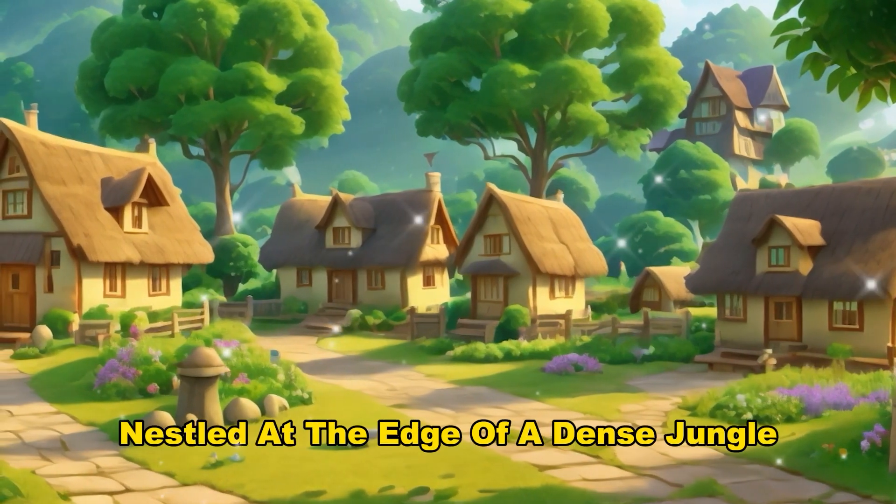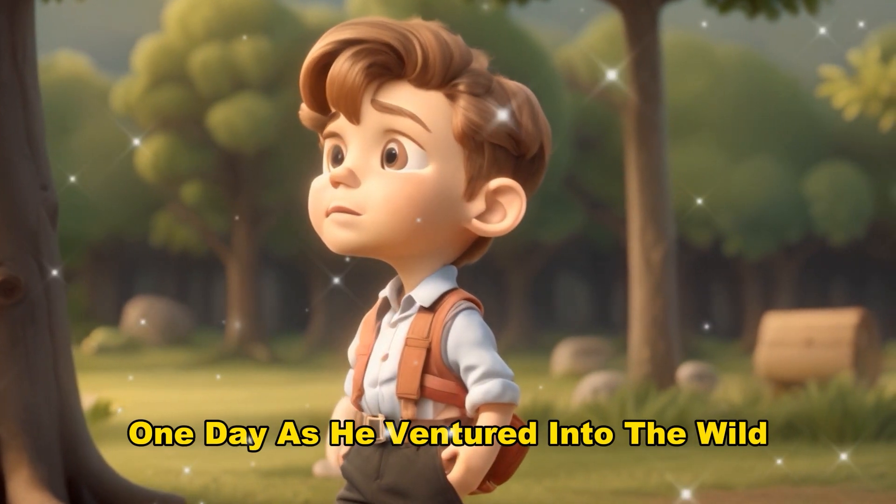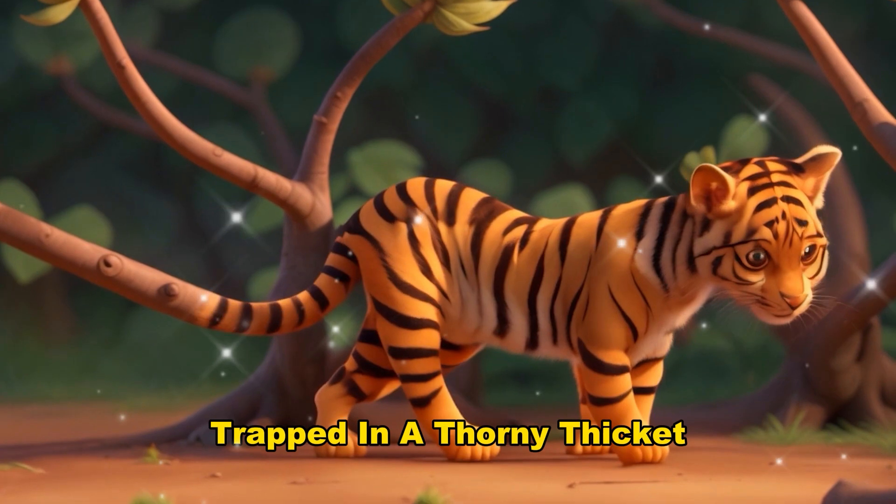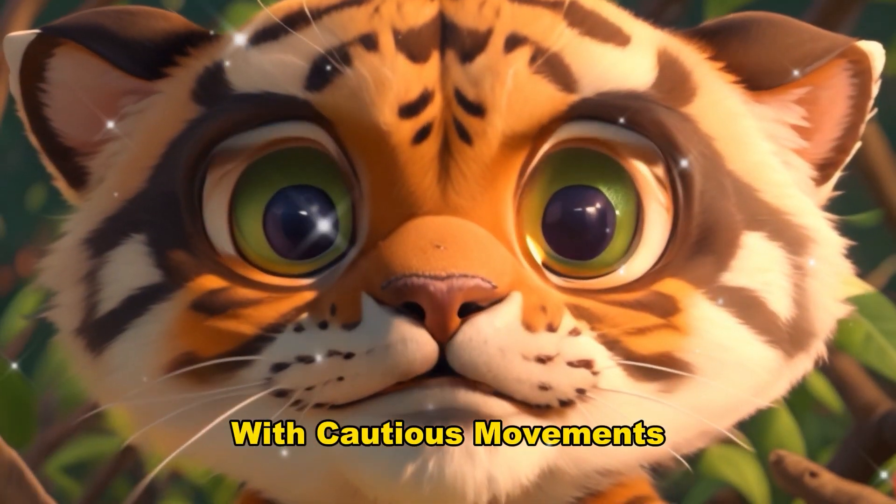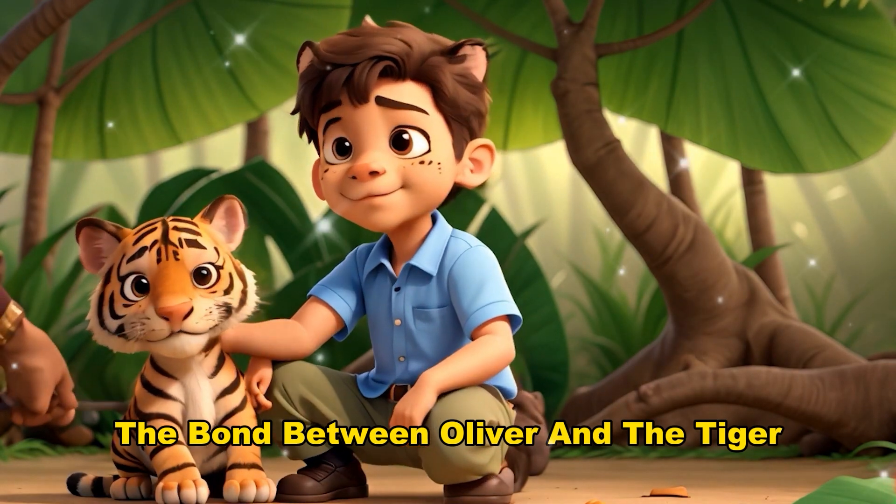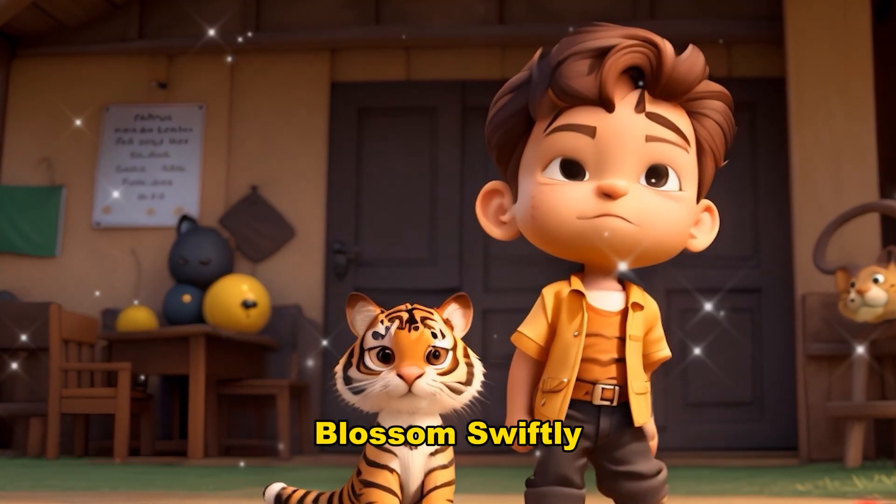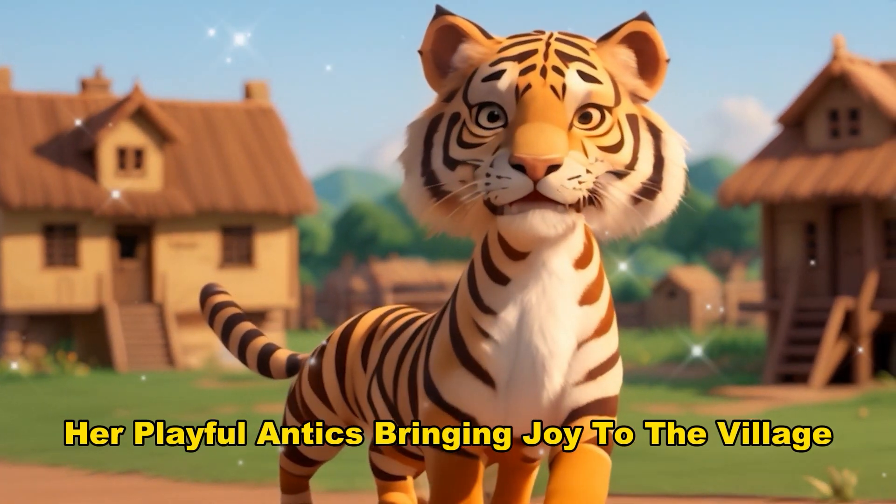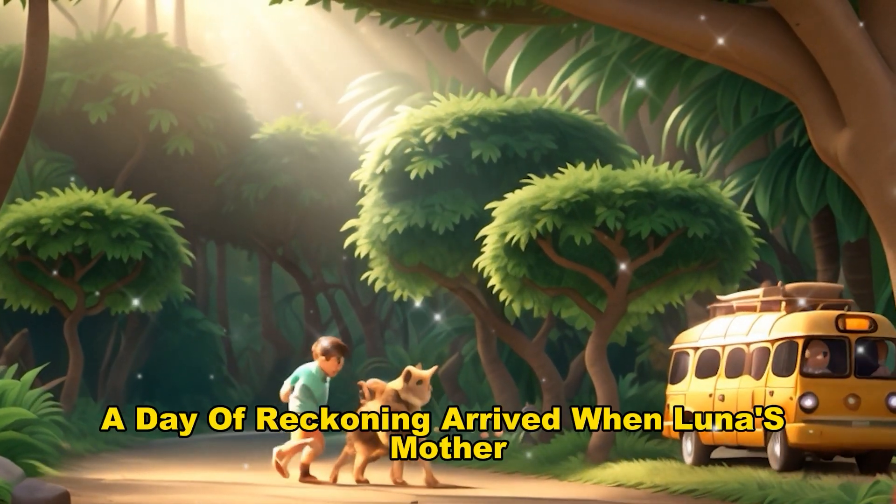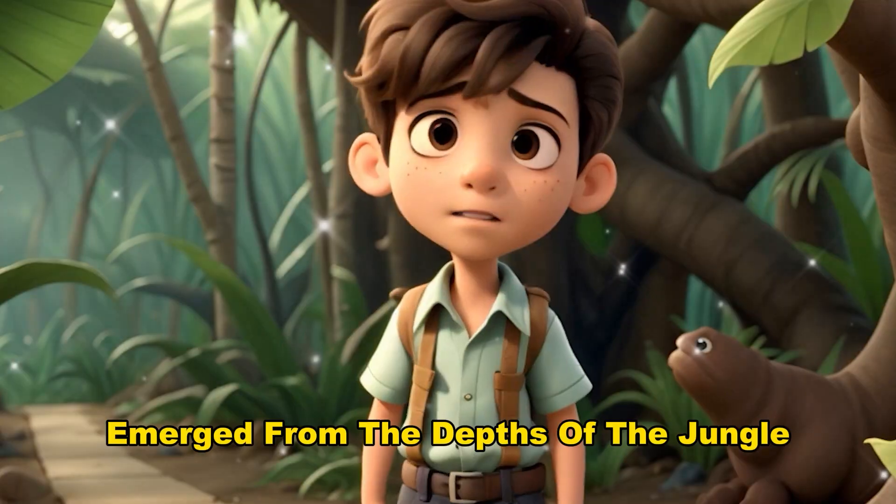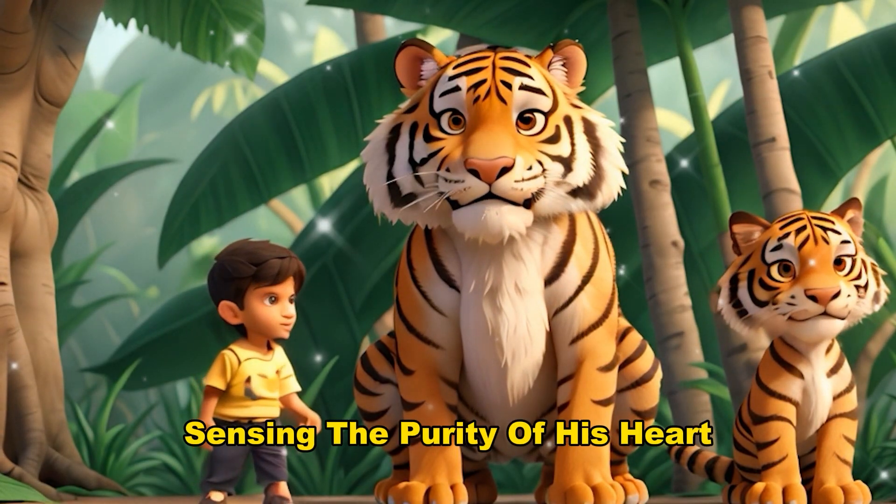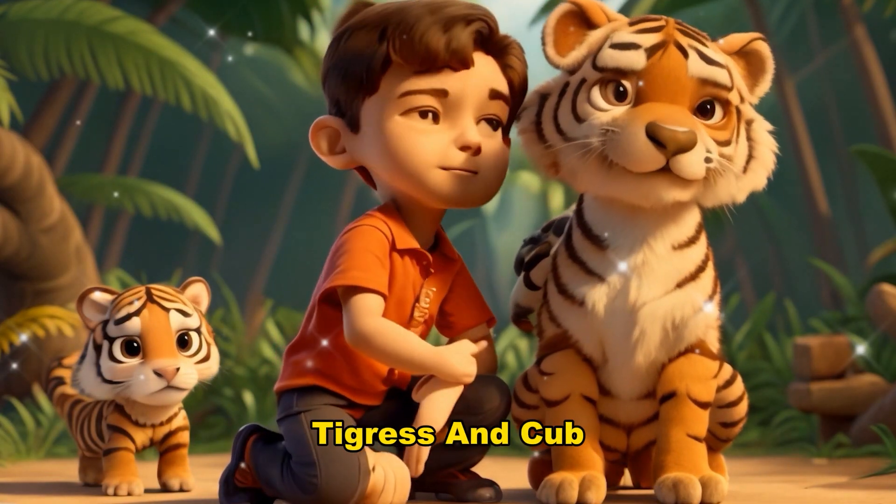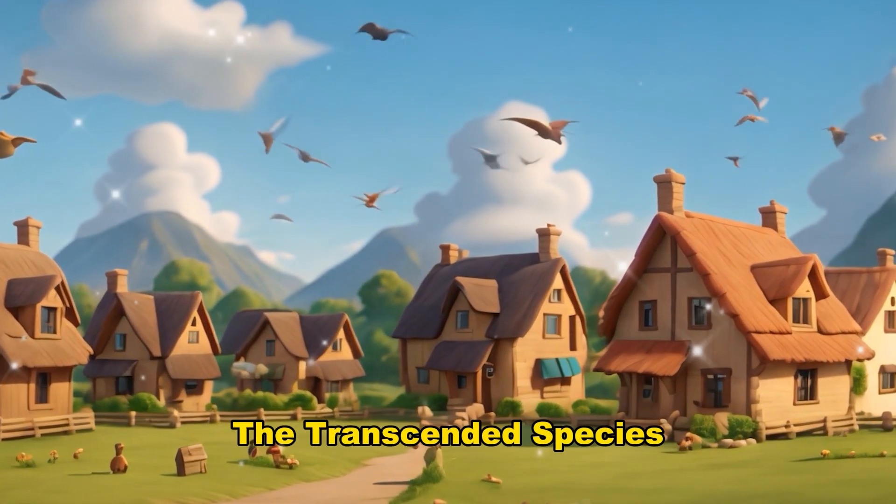In a quaint village nestled at the edge of a dense jungle lived a young boy named Oliver. One day, as he ventured into the wild, he stumbled upon a timid tiger cub trapped in a thorny thicket. Oliver's compassionate heart couldn't bear to see the cub in distress. With cautious movements, he freed the cub, who looked at him with wide, grateful eyes. The bond between Oliver and the tiger, whom he named Luna, blossomed swiftly. Luna followed Oliver like a shadow, her playful antics bringing joy to the village. Together, they explored the jungle. However, a day of reckoning arrived when Luna's mother, a majestic tigress, emerged from the depths of the jungle. At first, Oliver was frightened, but Luna's mother, sensing the purity of his heart, allowed the friendship to continue. The trio - boy, tigress, and cub - became an inseparable family. The village marveled at the extraordinary bond that transcended species.